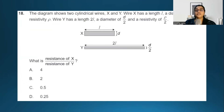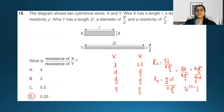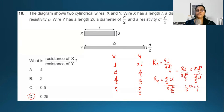For the next question, pause the video and try to solve it. I recommend dividing the question into two parts: one for X and one for Y. Note down the length, diameter, and resistivity for each in a table. For X, the length is L, diameter is D, so radius is D over 2, and resistivity is rho. For Y, the length is 2L, diameter is D over 2, so radius is D over 4, and resistivity is rho over 2.